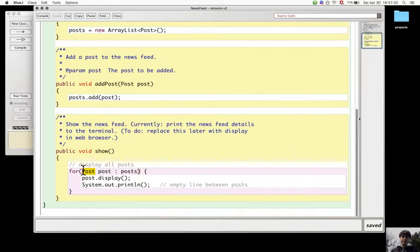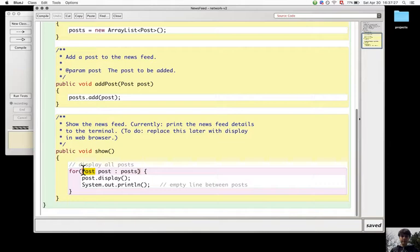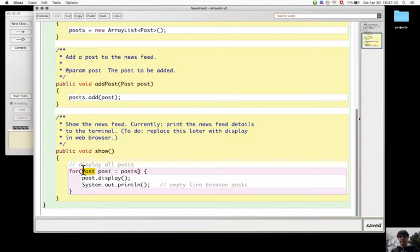The show method doesn't display all the details of the post, but to solve this problem more explanation is needed and it will be in the next chapter.